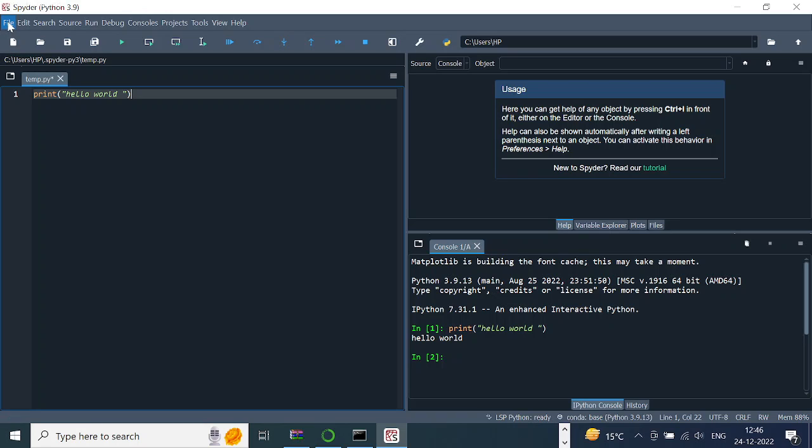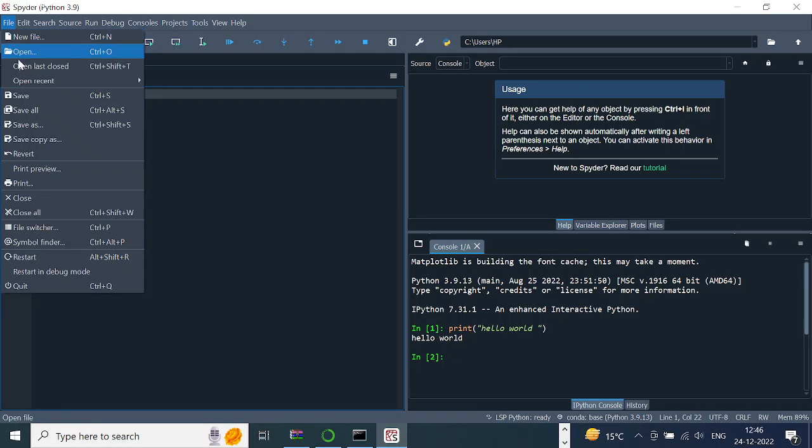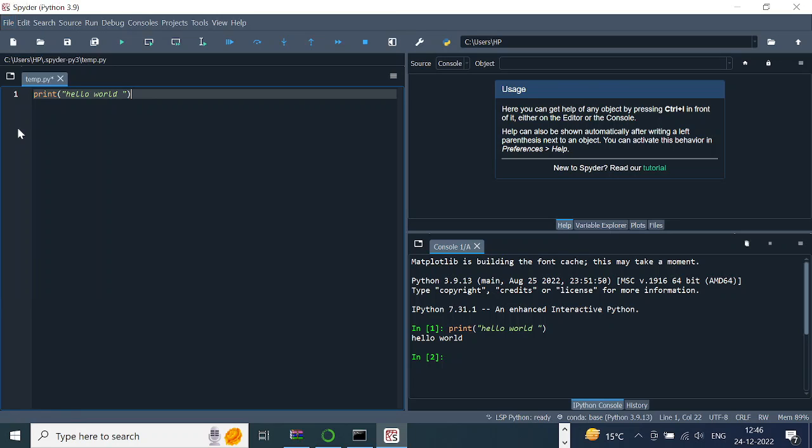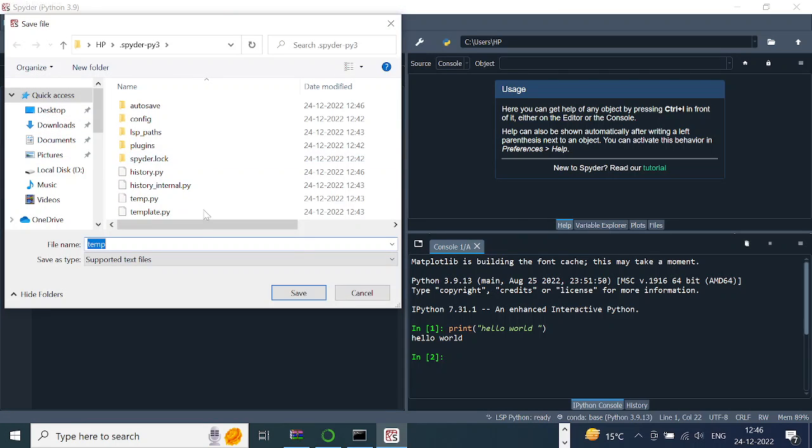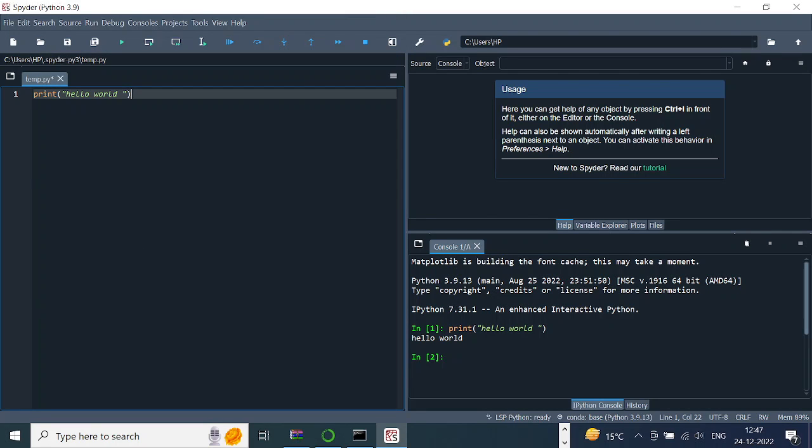And then finally, if you run the code, you can just go to File and then Save As, and then just save the file. Whatever name you want to give it, you write the file name. Let's say this is 'test.py' because it's a Python file. You have to write .py at the end, and that's how you save your file.